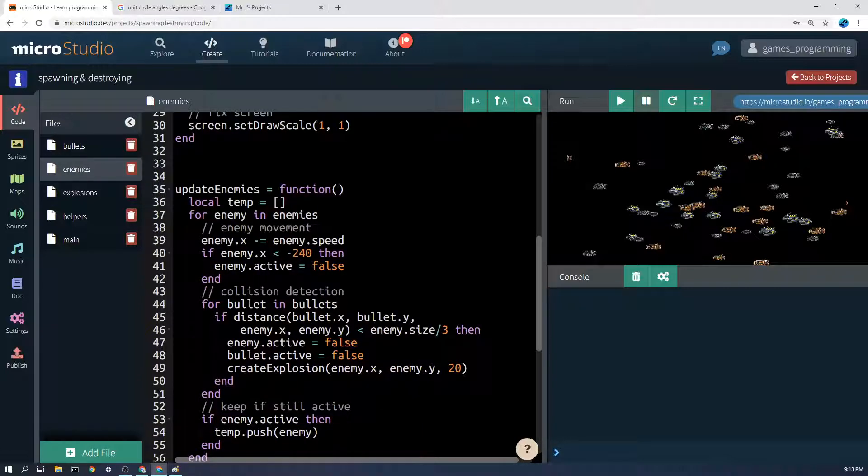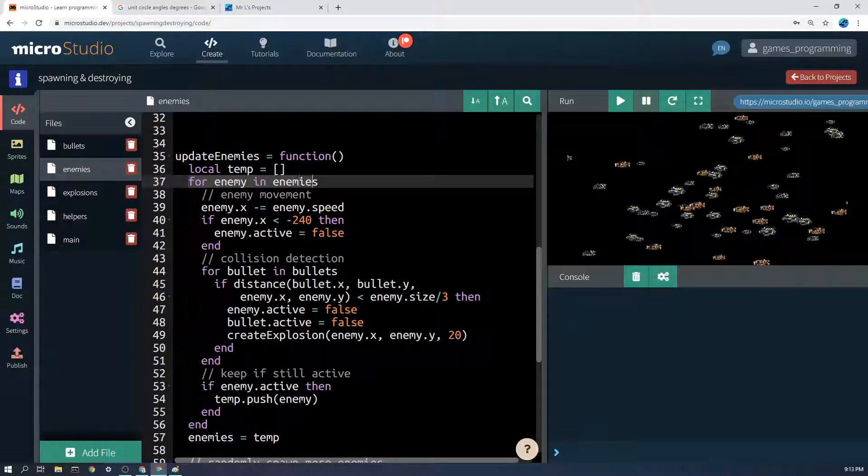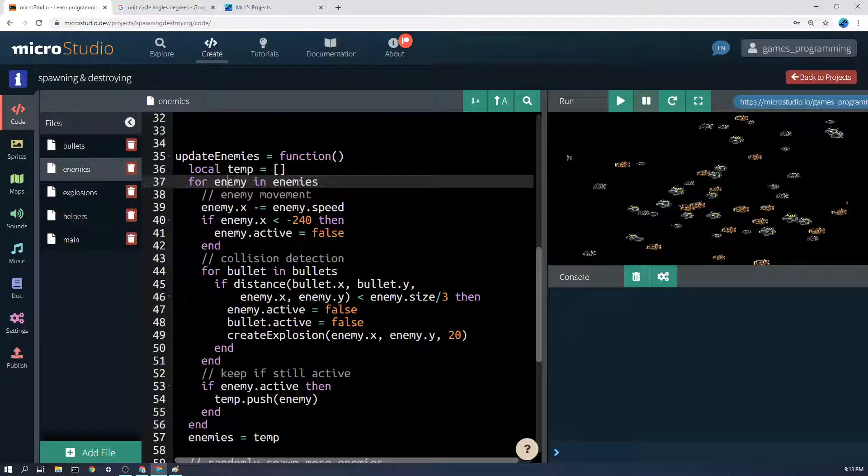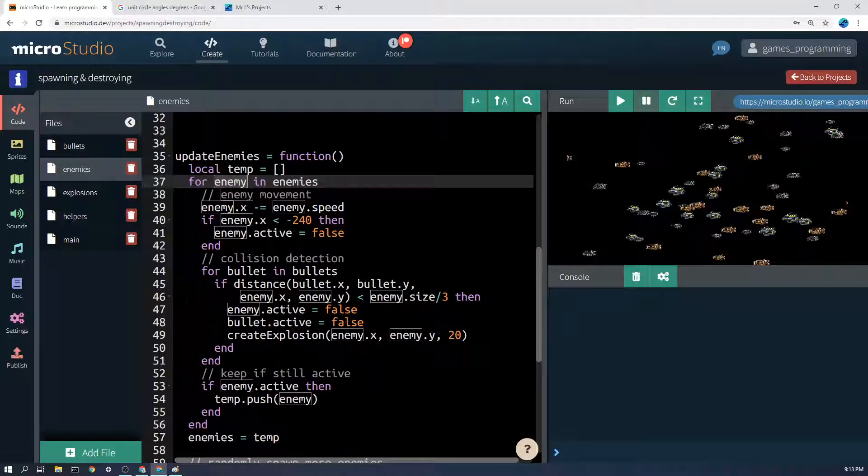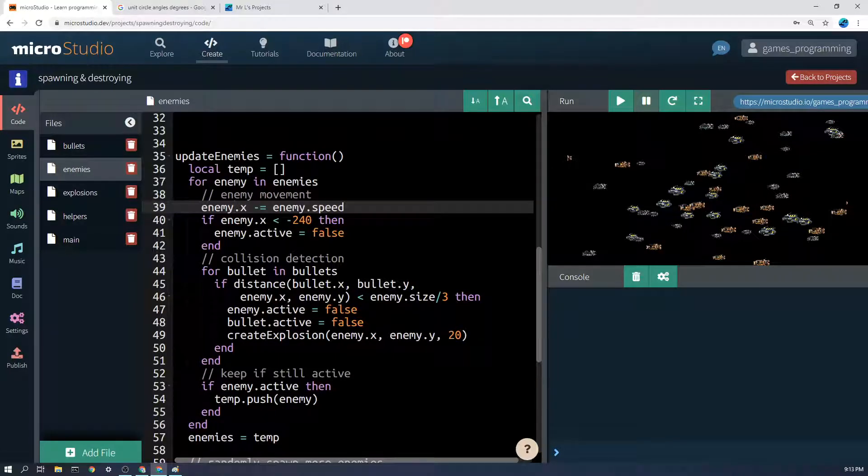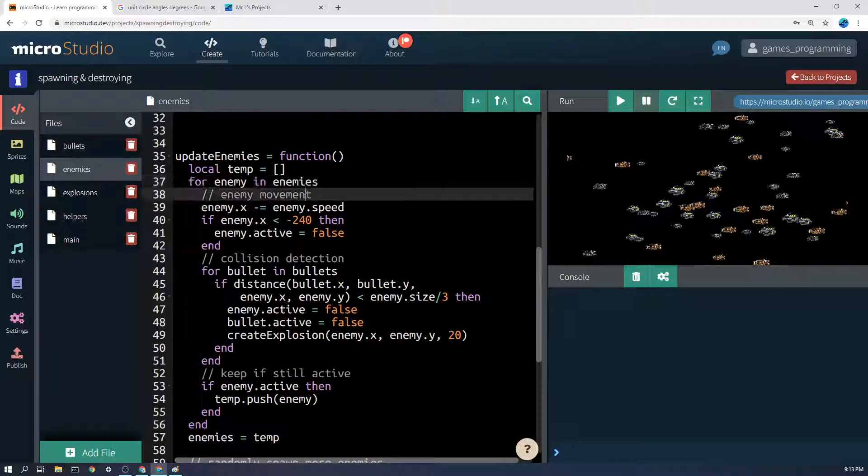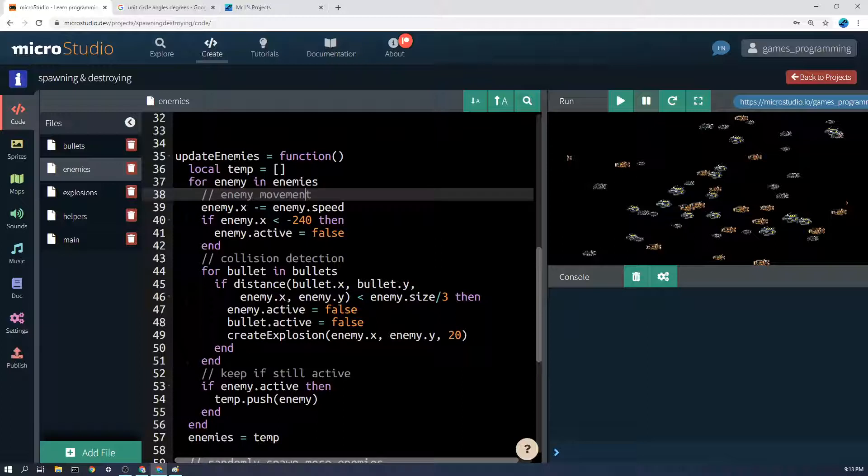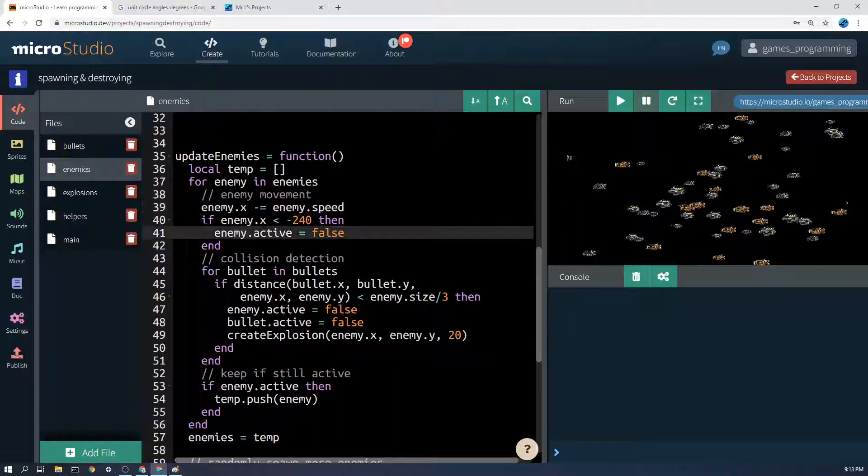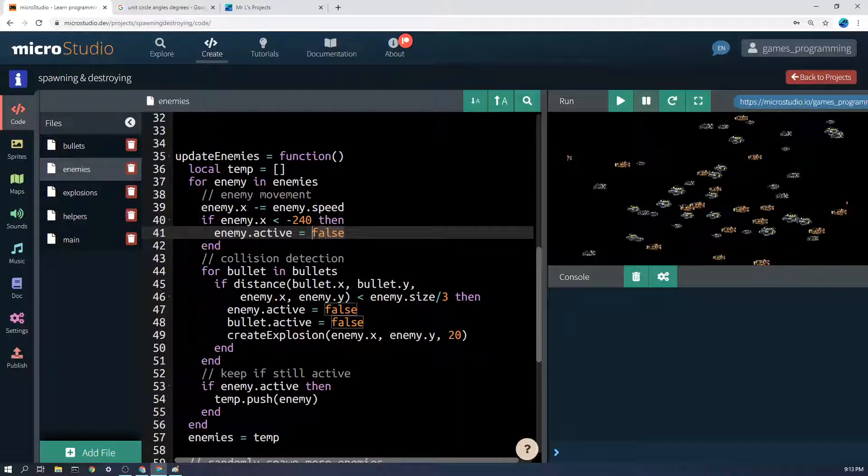Same thing with updating them. Here it says for enemy in enemies. So this time instead of calling it e I've called it enemy. All that matters is whatever you call it here in the for statement you'll have to use inside here to describe each enemy. How many times will this code run inside this for loop? As many times as there are enemies in the list. Here we do the movement: enemy.x minus equals enemy.speed. If enemy.x is less than negative 240 then we set active to false. That's our way of deleting the enemy.